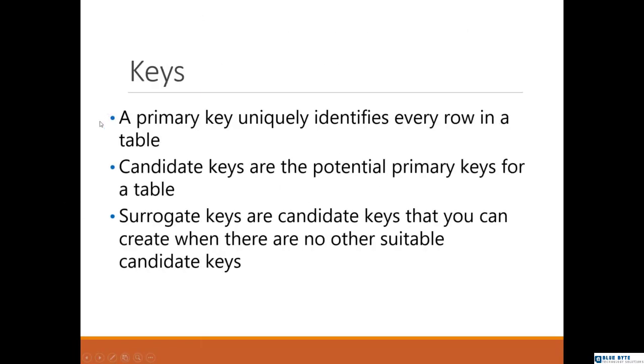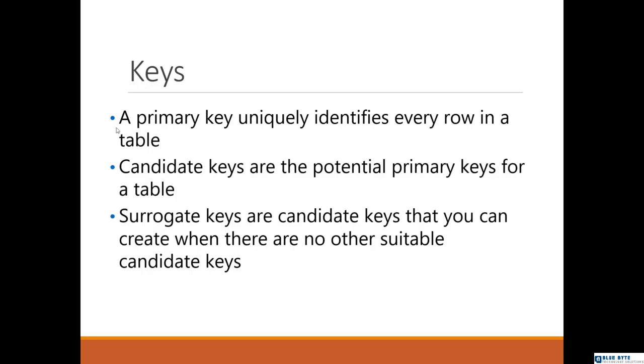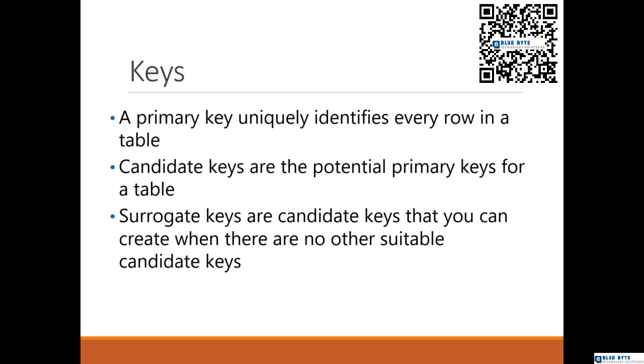When it comes to keys, we have a primary key and a candidate key. A primary key uniquely identifies every row in a table. A candidate key can become a primary key. When a developer tries to build his code, he's going to look at the columns and then determine which columns have only unique values. In that case, a candidate key can be converted to a primary key. This is the idea of a candidate key—potential primary keys for a table.